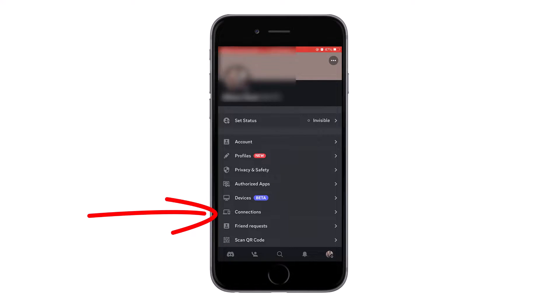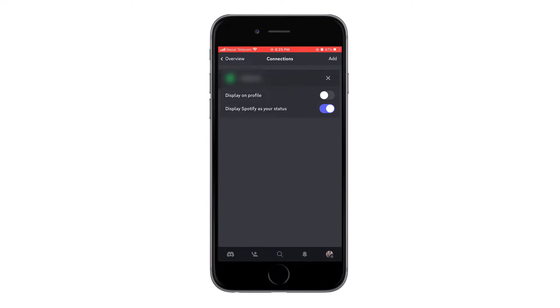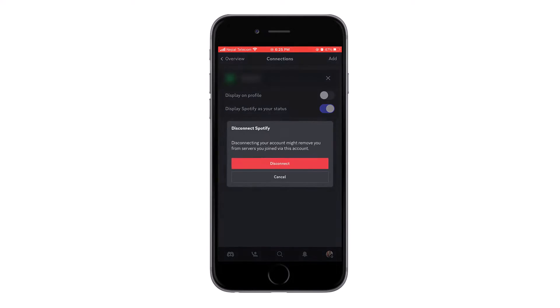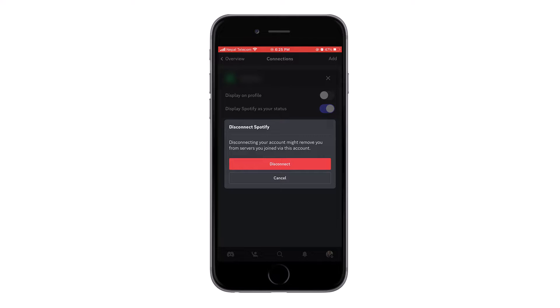To remove it, tap on the cross icon and tap on disconnect. It will remove the account that was connected to your Discord.